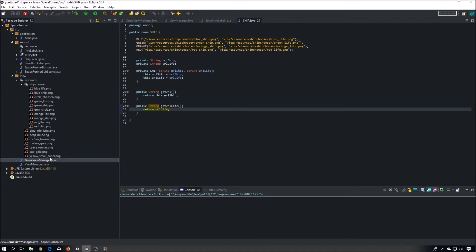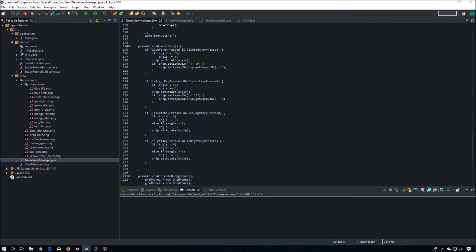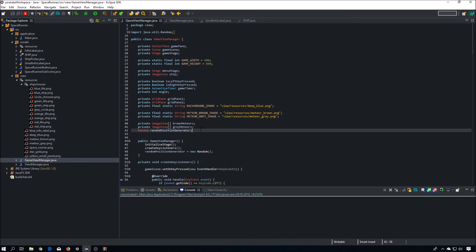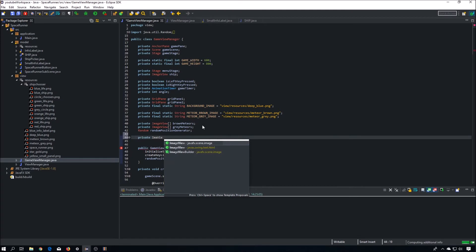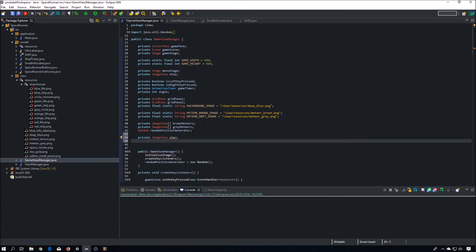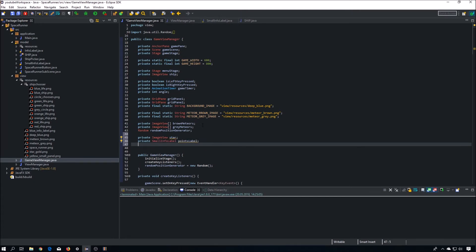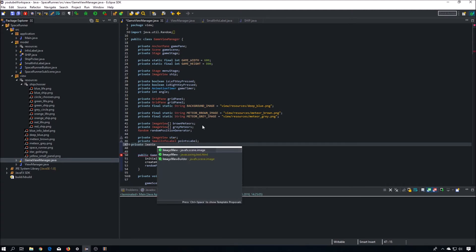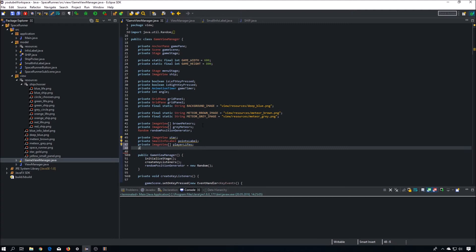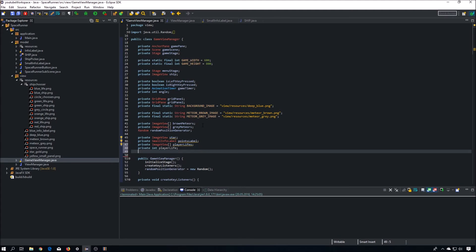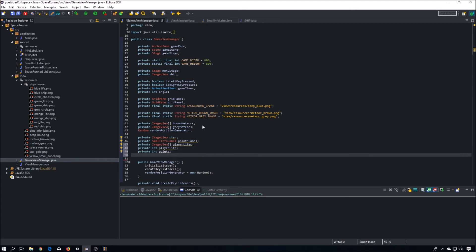Now let's go to the game view manager. We need a few fields: we need a field for an image view of our star, we need a SmallInfoLabel, we need an array of image views for player life, we need an integer for player life, we need an array of 4 points, and we need a URL for our gold star image.